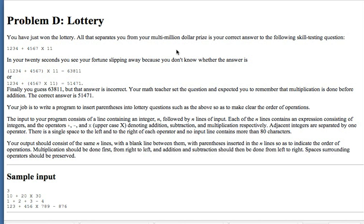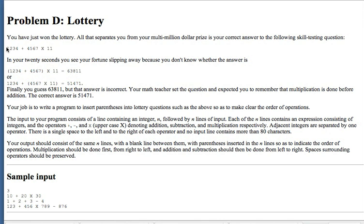In this case we're looking at the 1998 CCC problem D lottery. I think it's before there's a junior and senior contest, so there's just problem D from 1998. The idea is you take this expression here, 1234 plus etc, you see it here.